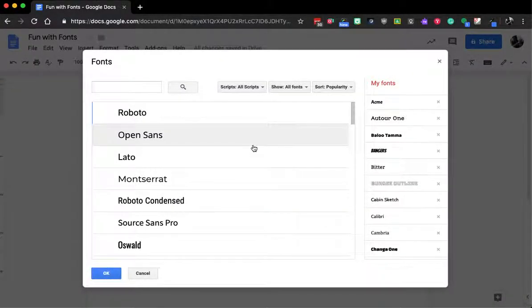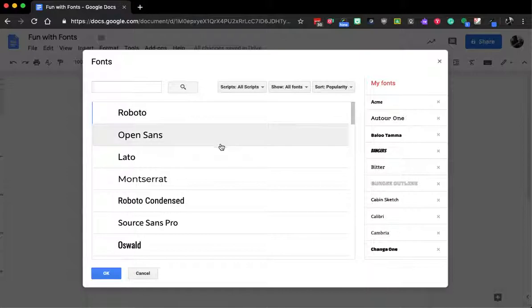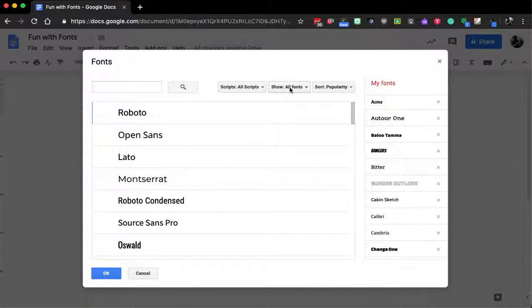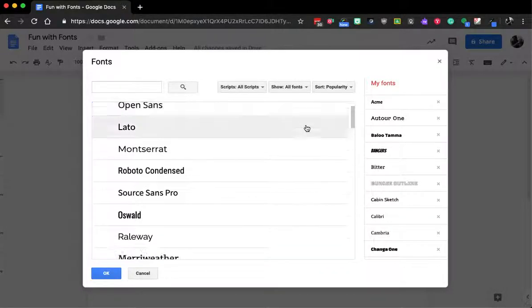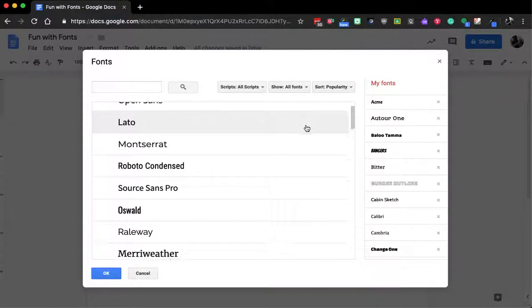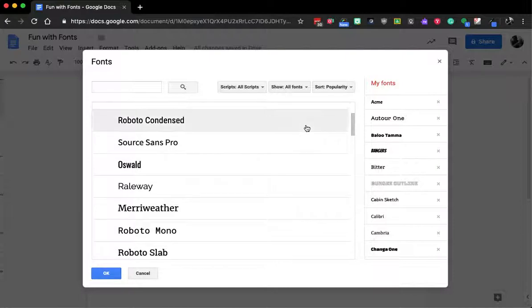When you do that, what you see is the popular ones at the moment. So you can see here it's showing me all scripts, all fonts, and it's sorting by popularity. So these are ones that are popular at the moment.